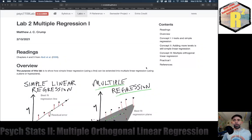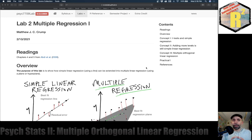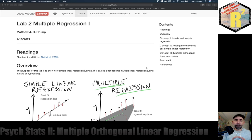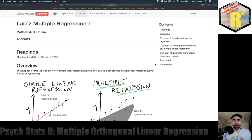Welcome back everybody. We're on lab two for multiple orthogonal linear regression. I did some cleanup on my desktop and accidentally deleted all the backgrounds for the Zoom window, so this looks a little different. I'll see if I can get my TV back some other day. For now we're going to press on.